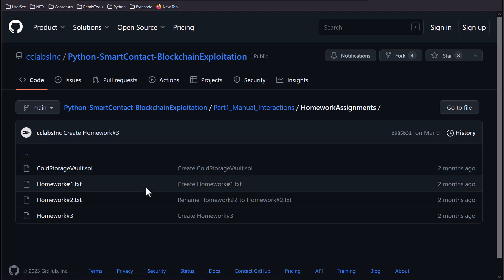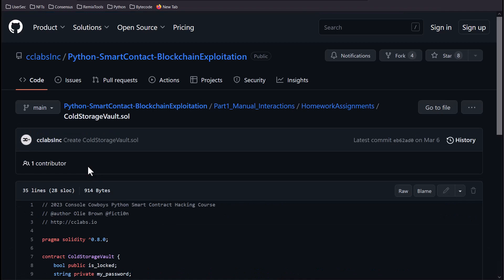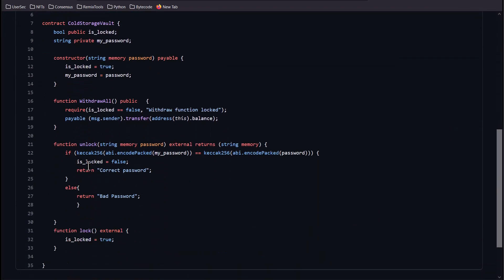On the screen I have our GitHub, which is also in the link description, and we have our cold storage vault contract. In here we have a couple of different functions. We have a lock function that will set the is_locked variable to true, and then we have an unlock function which will check the passwords and make sure they're equal and then set it to false.